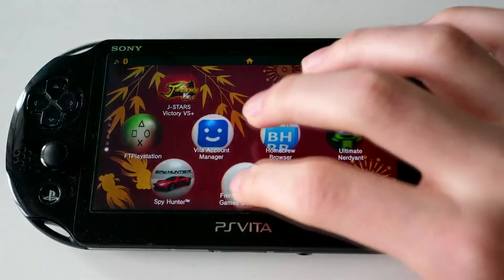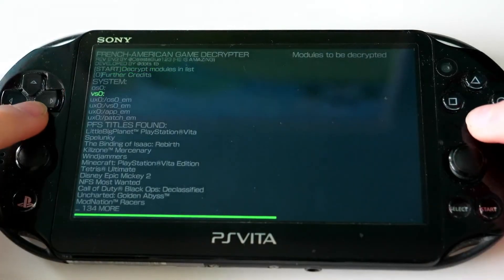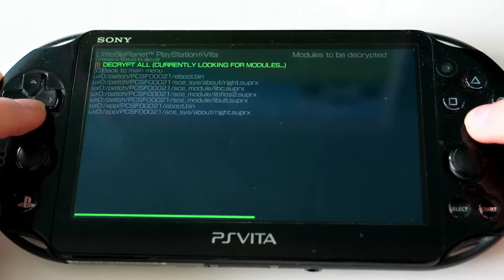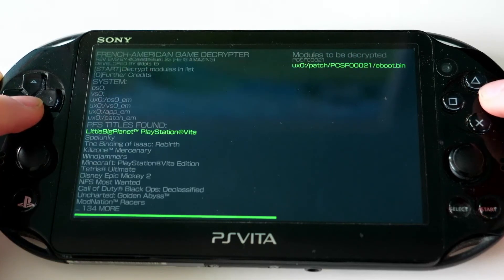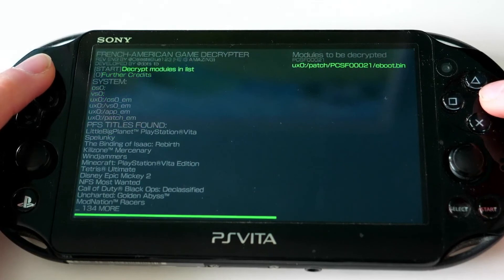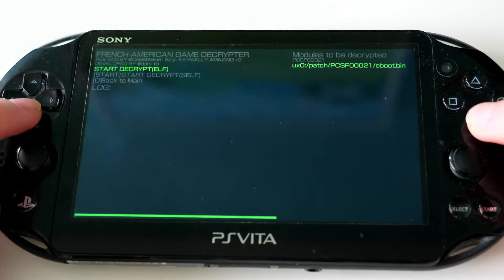Once you've got it installed, open it up and look for LBP Vita. Click on LBP Vita and you'll see a few options. The one you'll want to press is the eu.bin file which is in the patch folder. Press cross on it, then go back with the circle button and scroll up to the decrypt modules in list button. Press cross on that and hit the start decrypt self button.